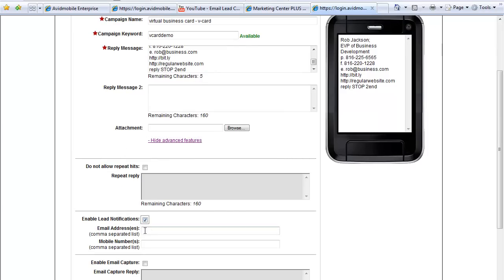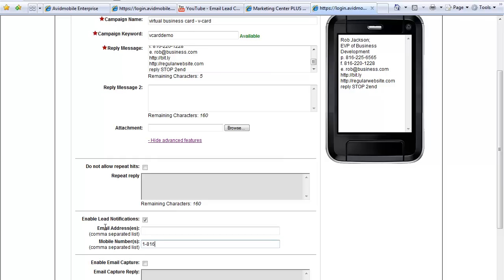So in certain circumstances, people want, when they hand out a virtual business card to somebody, they want to get an instant text of the person's phone number that engaged with that campaign. So for example, if I am at a trade show and I hand my business card to a person, I get that person to text in, I'll get an instant text message right back to my phone with their phone number. And the text message will say, this person engaged with this keyword campaign vcard demo.